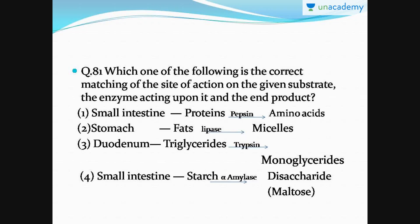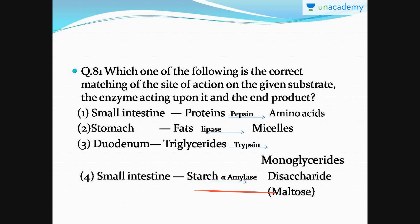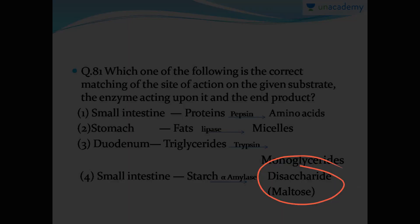Question number 81: you have to read the options and choose the correct site, substrate, enzyme, and end product. The right option is option number four — in the small intestine, when starch is present, it is acted upon by alpha amylase and broken down into disaccharides and further into monosaccharides.